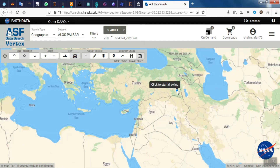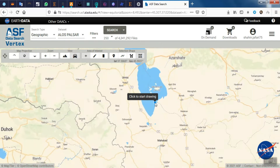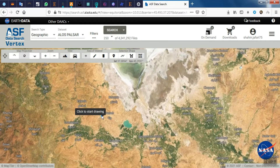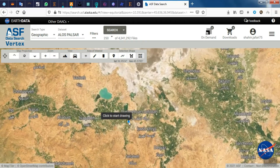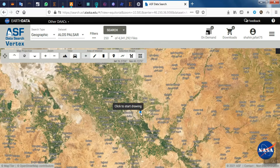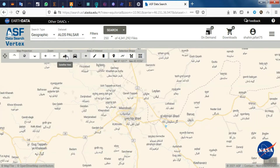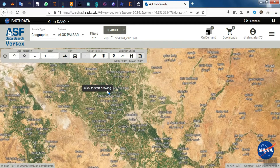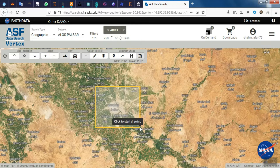We specify our study area. After specifying the area, the site searches for the related images for that area.